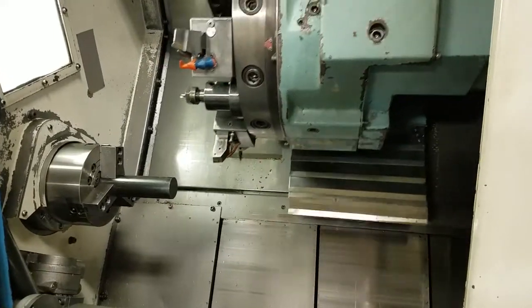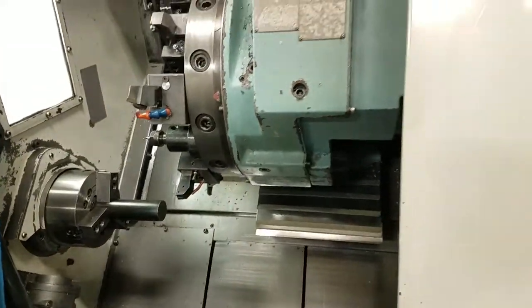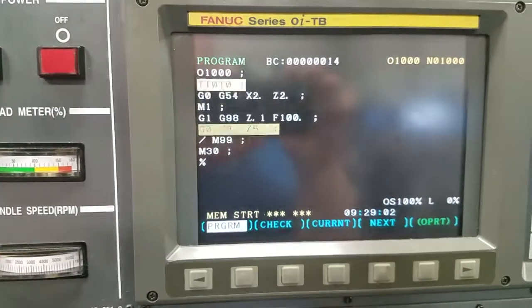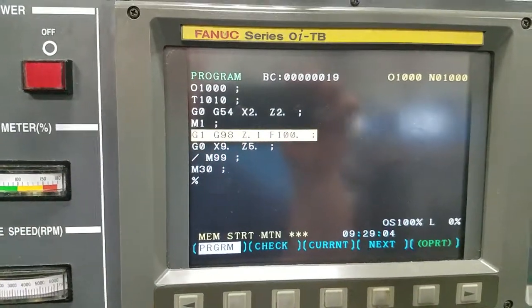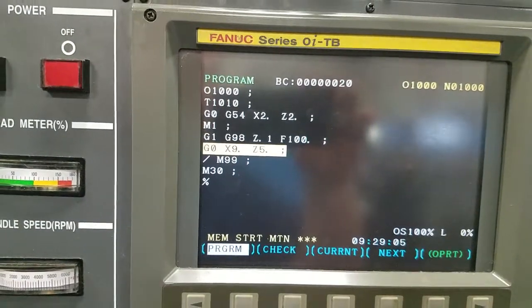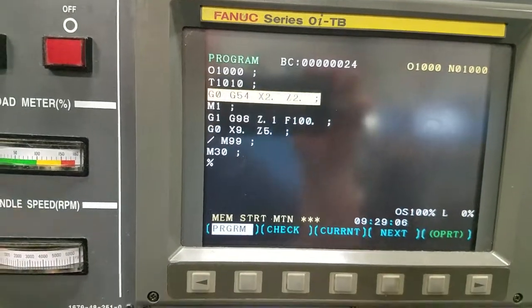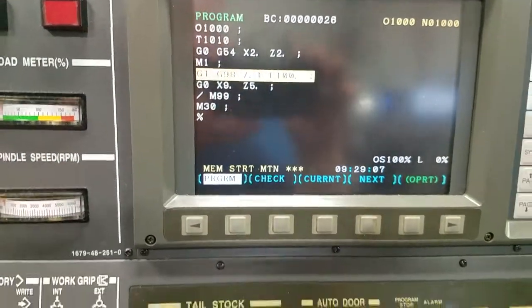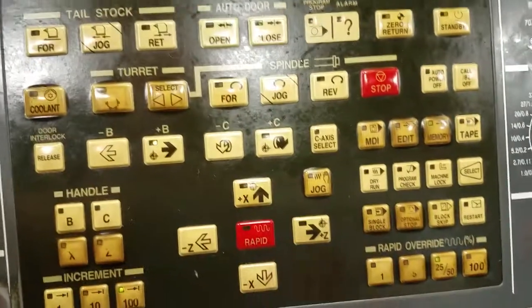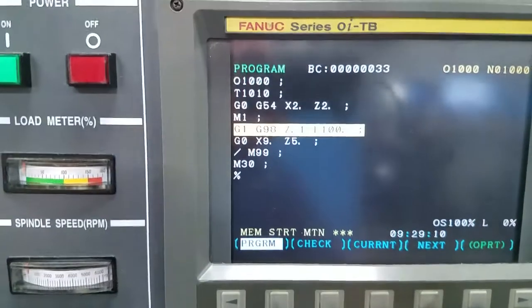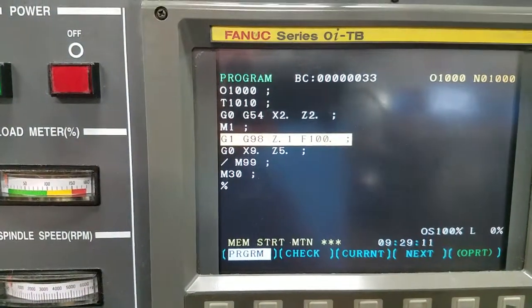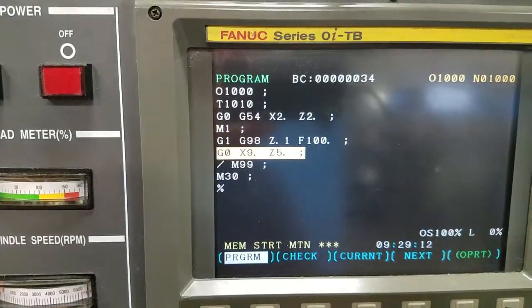It's just going to continually loop the program — jump up to the top and loop it. Now if we press block skip, you'll see that this time it behaves differently.